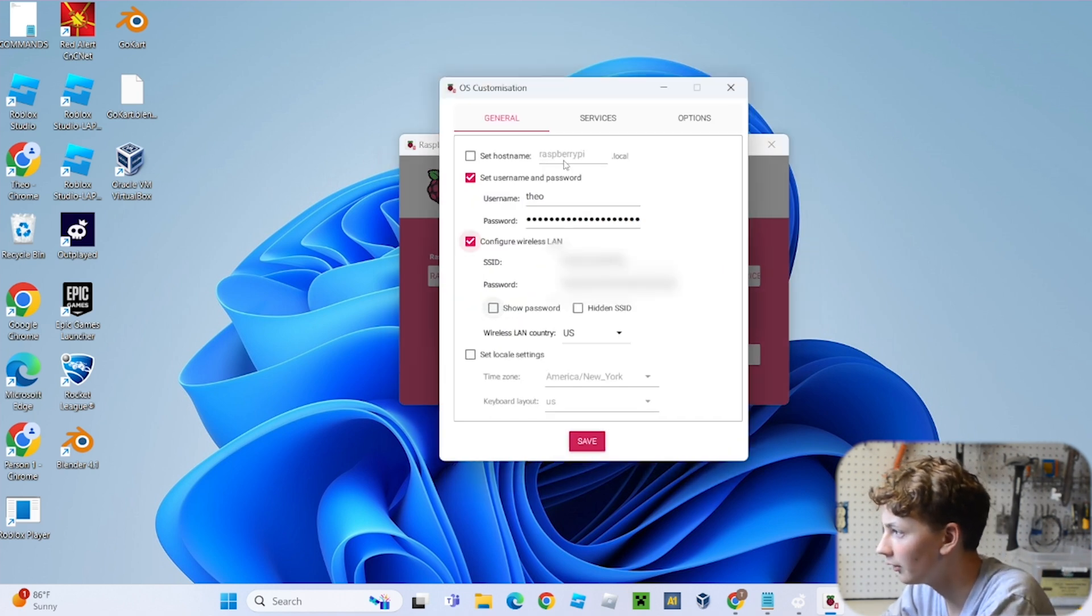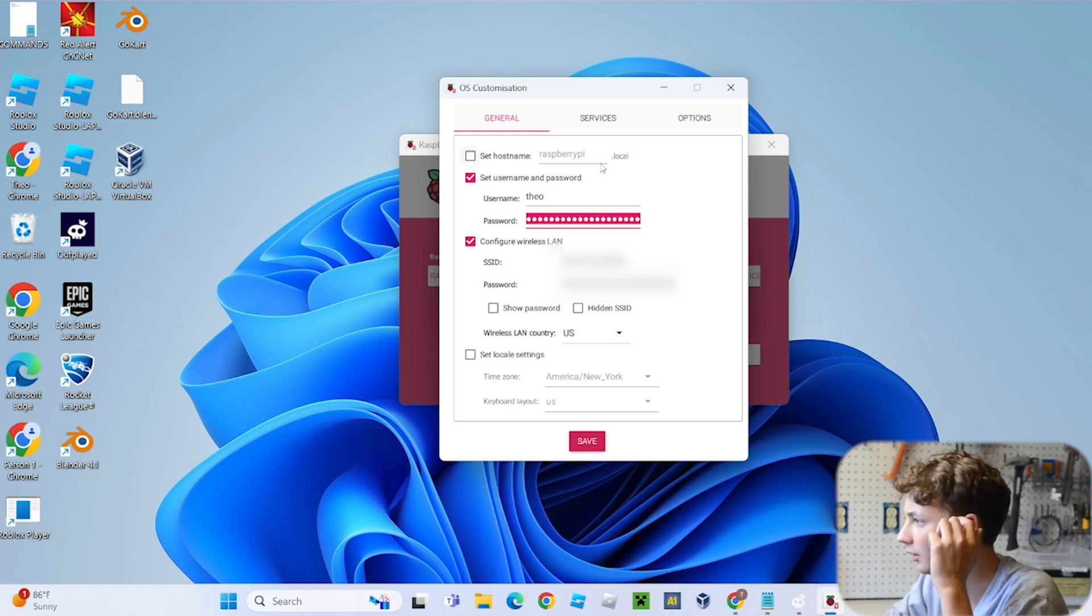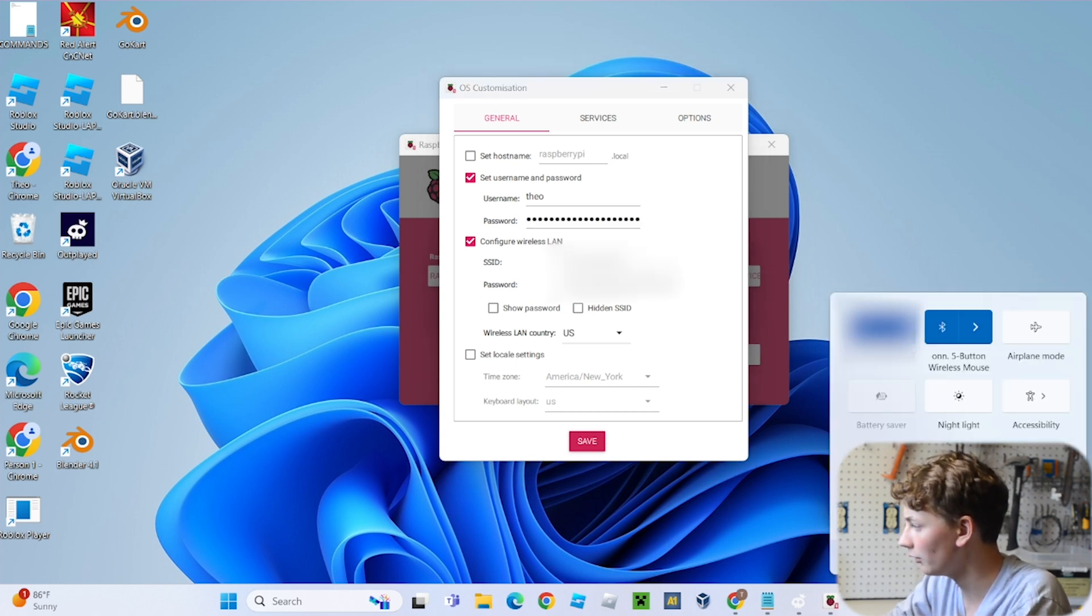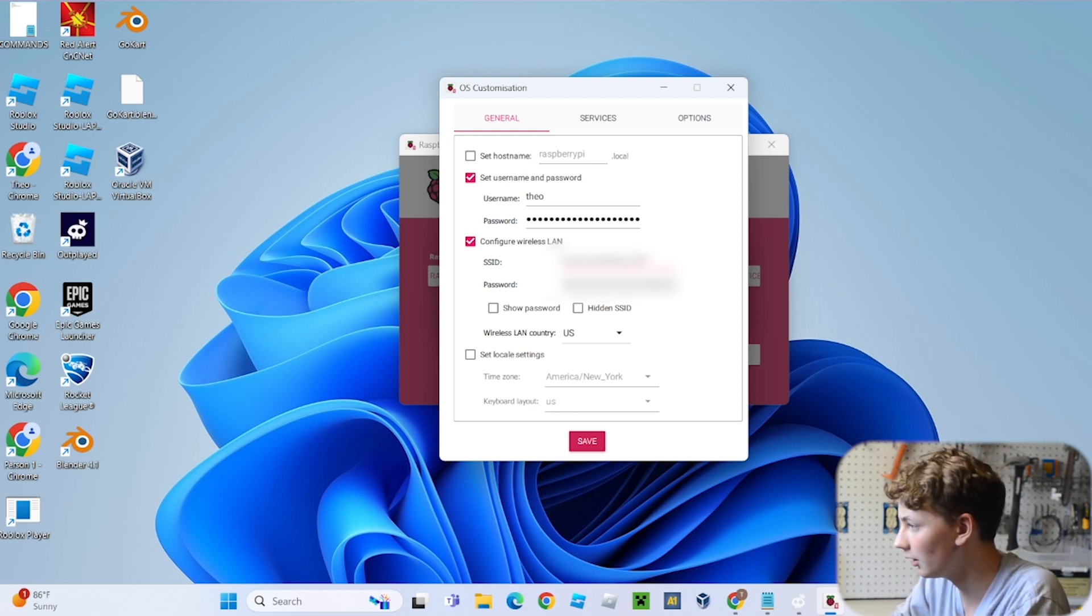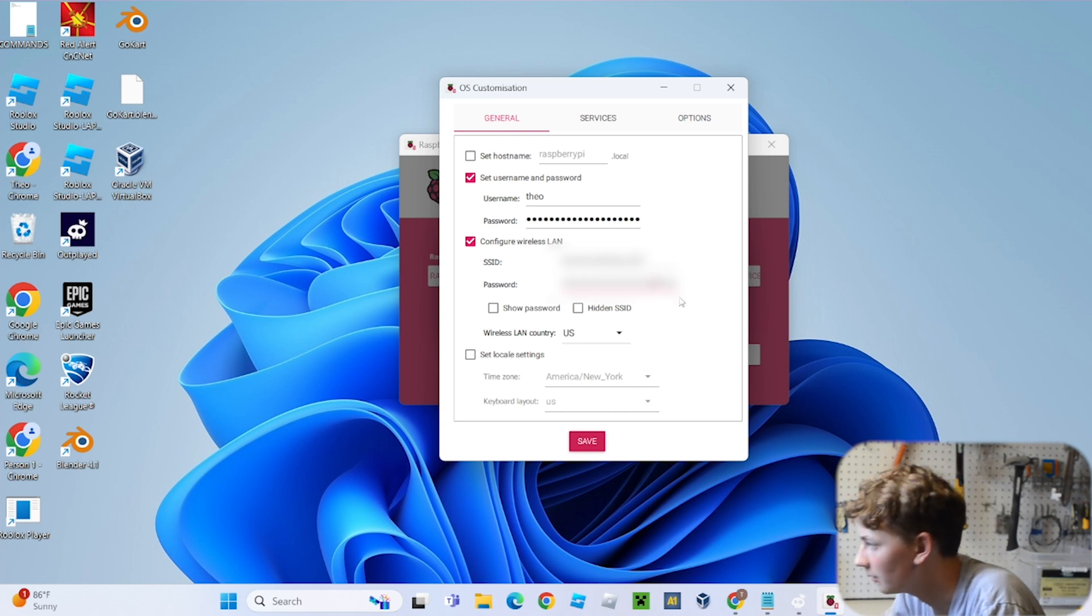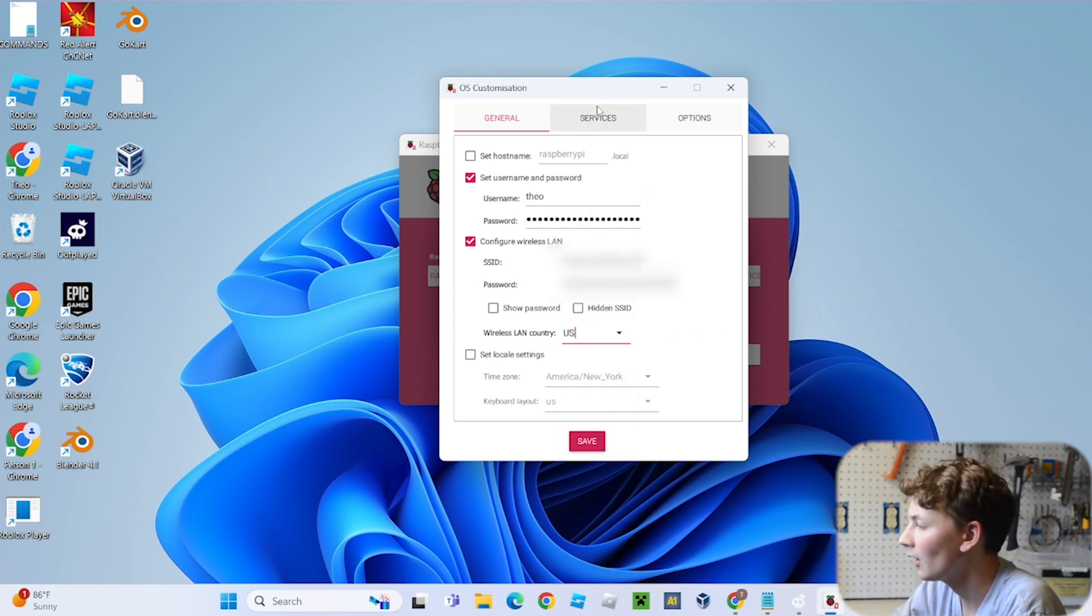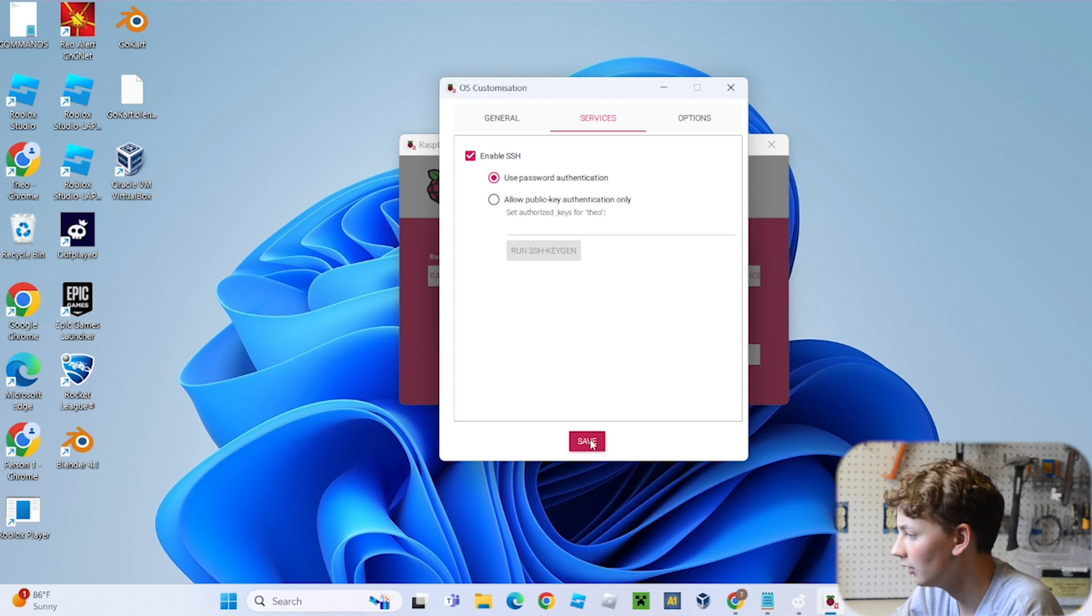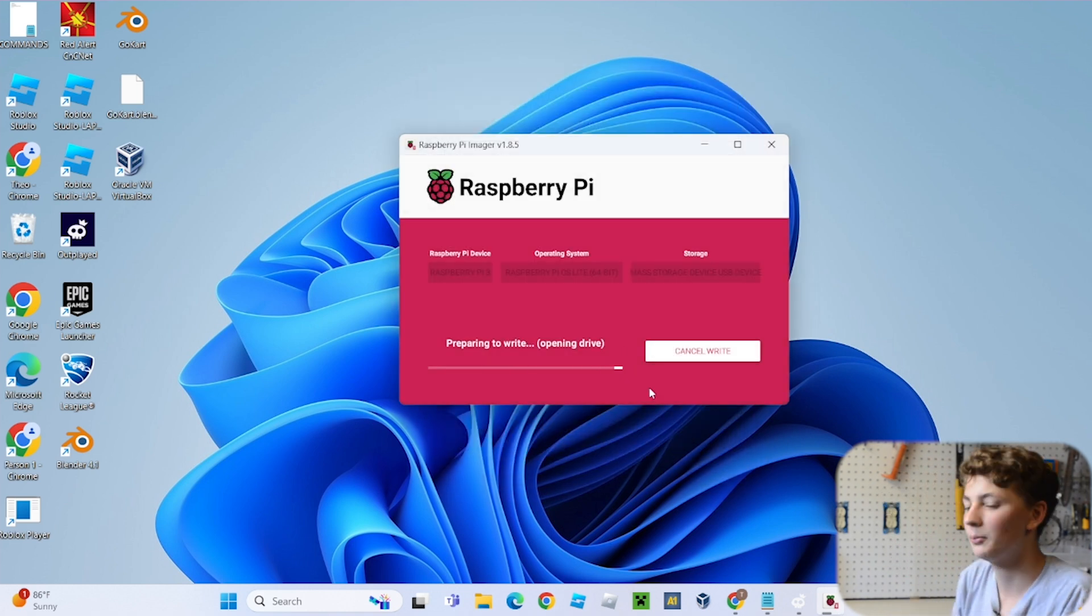Now we're going to go over to edit settings and put in your username, your password, just leave this up here the way it is. And then over here where it says SSID, you're going to put in the name of your internet network. That way the Raspberry Pi can automatically connect to it, and also put in the password. I'll have this all blurred out probably. And then over here in wireless LAN country, you're going to want to set it to US. And then go up to services and make sure that enable SSH is ticked. And click save, and then yes, and then yes, and then boom.